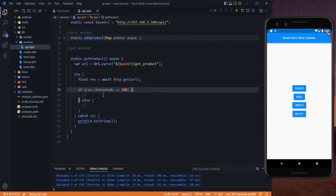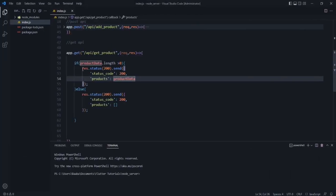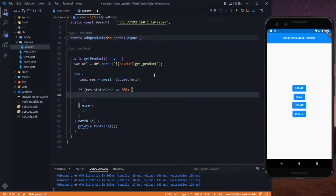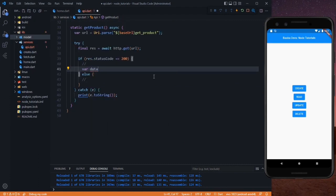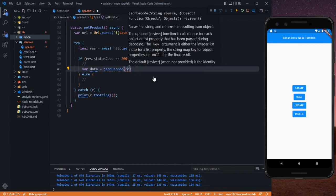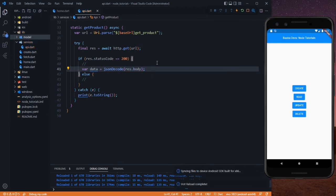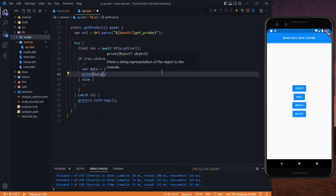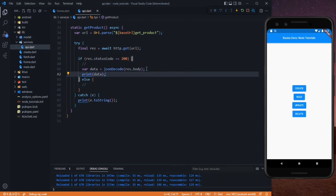Go back to your Flutter code. As we are checking that the status code equals 200 — which matches our Node response of status 200 — if this is the case, we set data equal to jsonDecode passing rest.body, so it will decode the response. Let's print the data so we can see the result. If you want to see the result before using it in your application, you can use Postman or any other client to send a request and see the response.